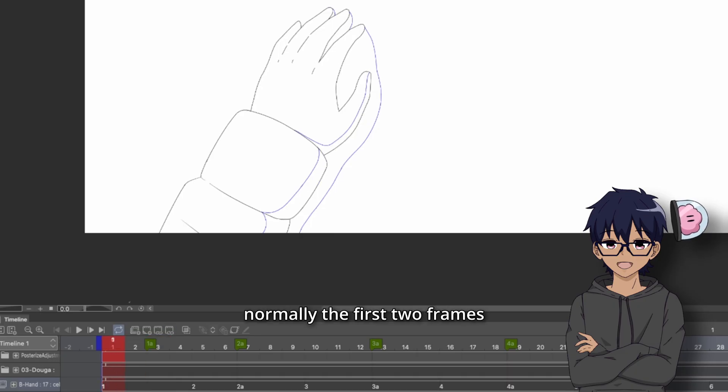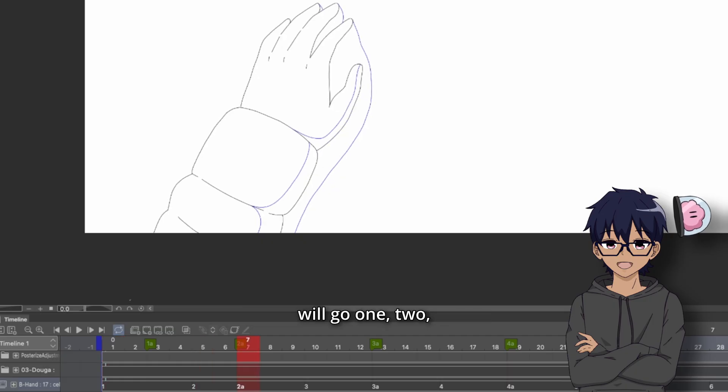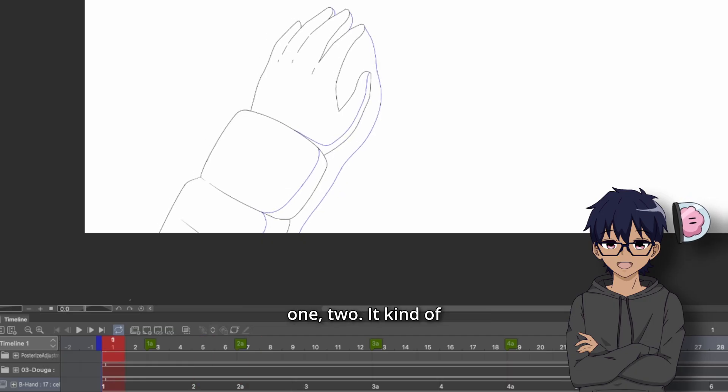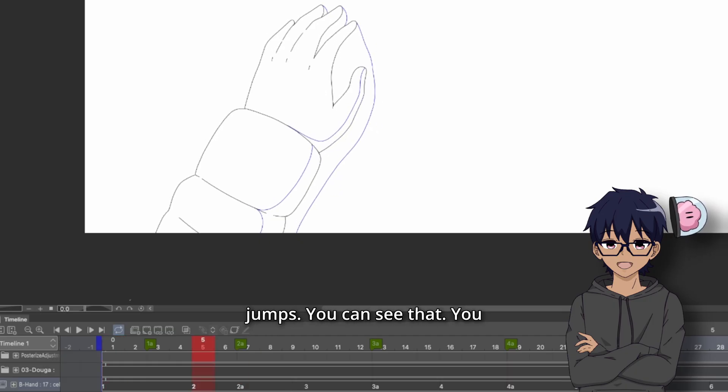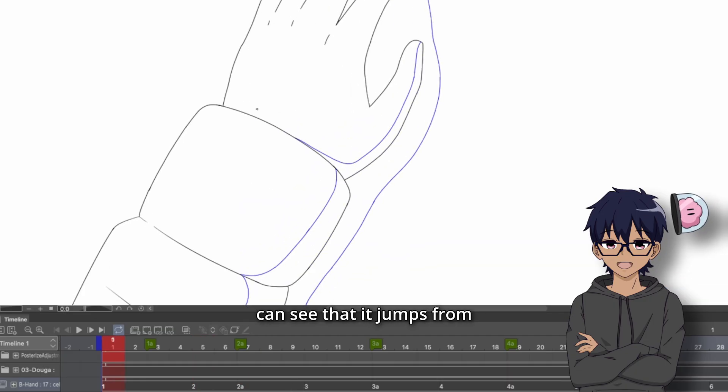But my animator Amphorox took this shot and basically drew this 1A frame in between. So normally the first two frames would go one, two, one, two. It kind of jumps. You can see that. You can see that it jumps from here to here.